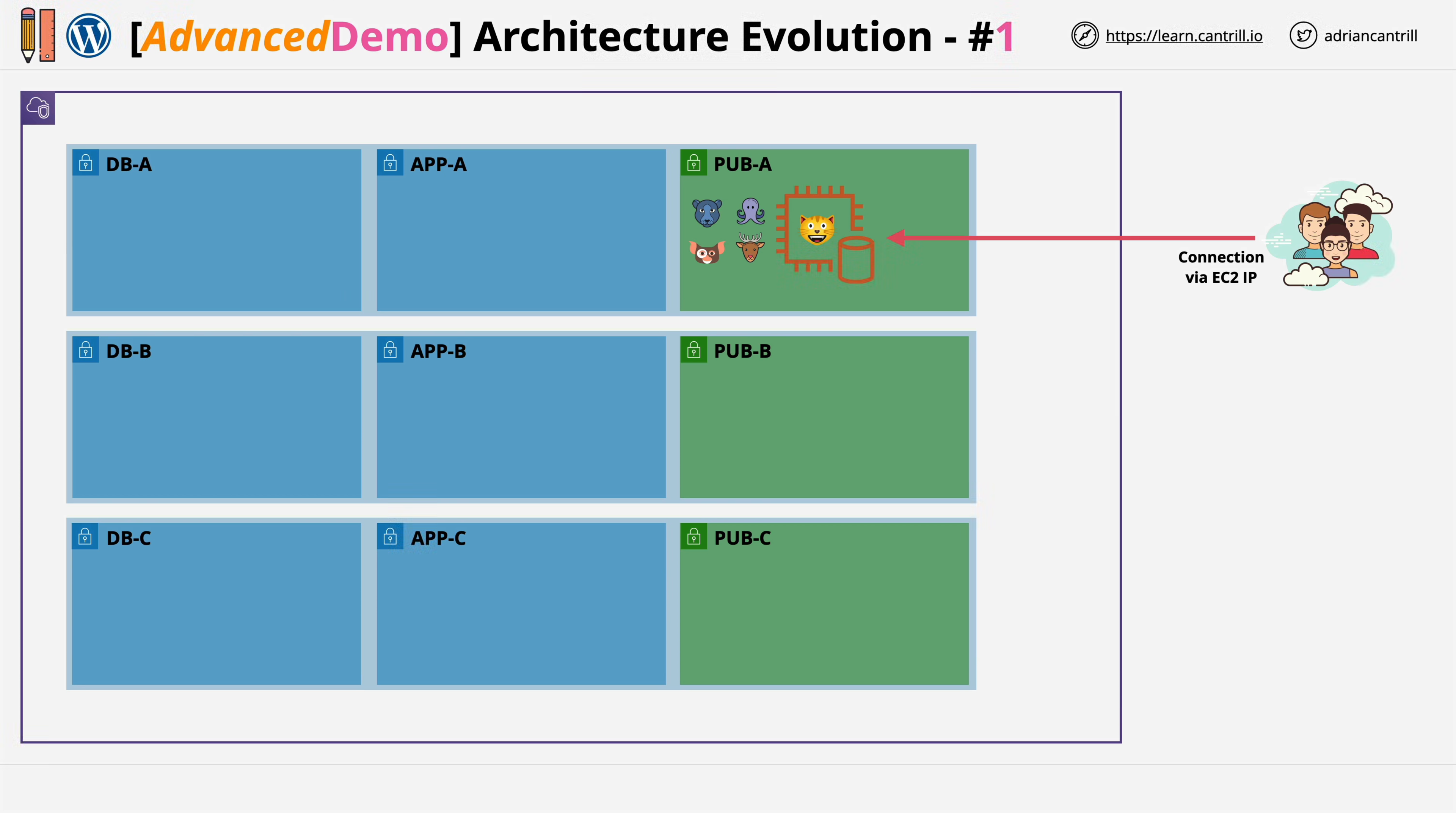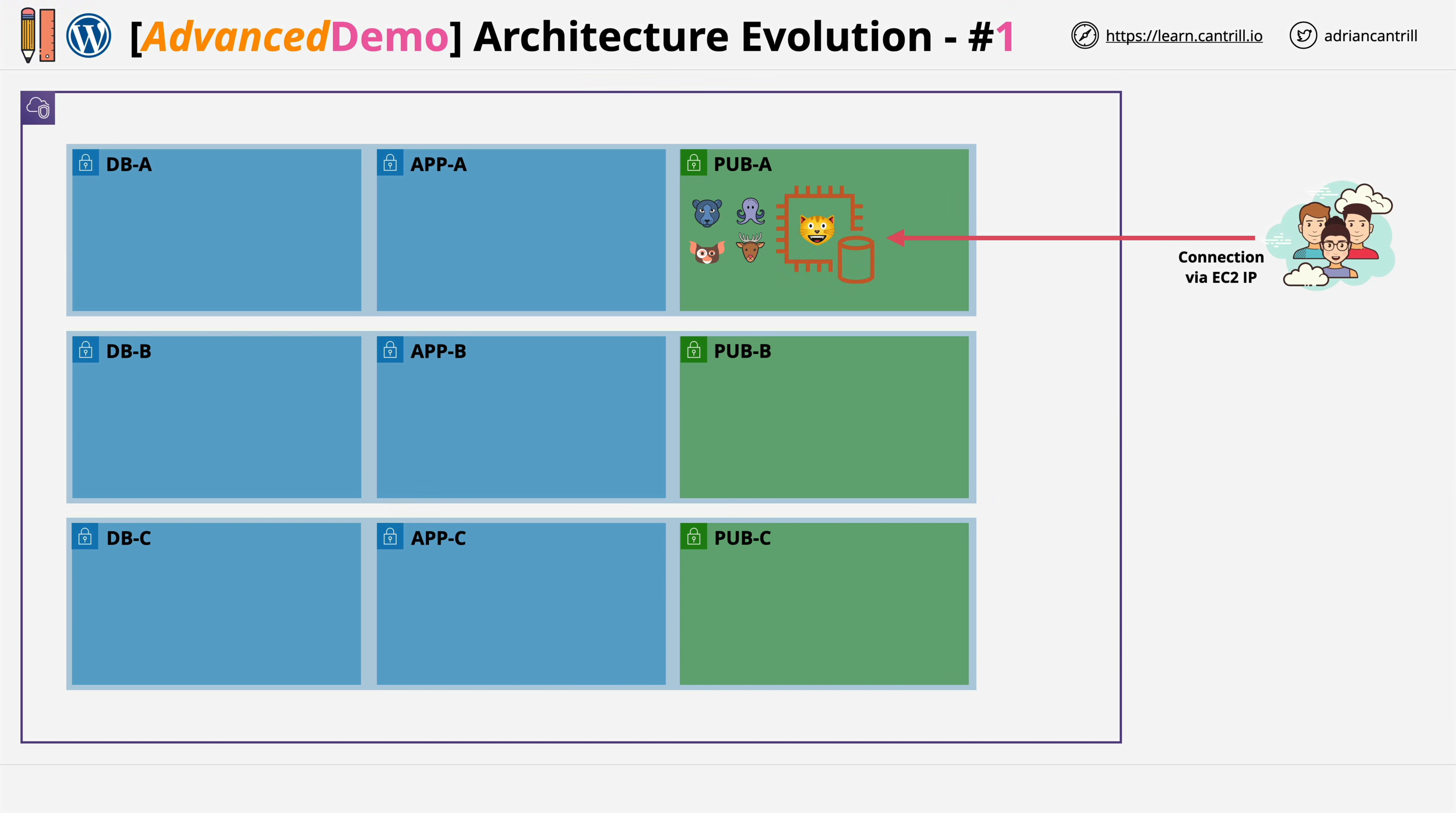For now, that's everything you needed to do in stage one of this advanced demo. You've manually created a WordPress application with the application and database running on the same instance. In stage two, you're going to automate this process. So go ahead, complete this part of the demo series, and when you're ready, I look forward to you joining me in stage two. Thank you.